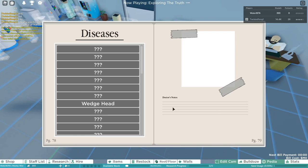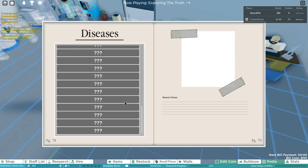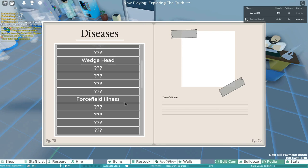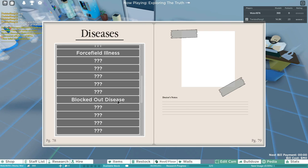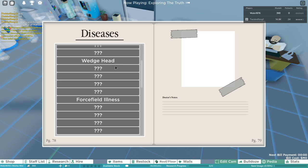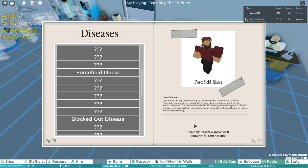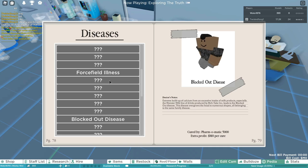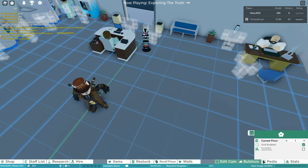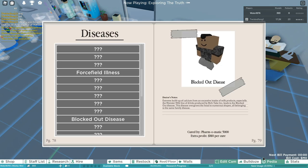We have a pedia. This is all we know. We have blocked out disease, force field illness, wedge heading. And that's it. Oh, fun. This is cool. We have the pedia.